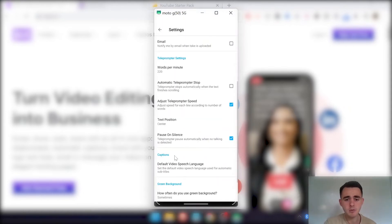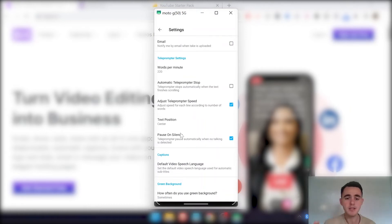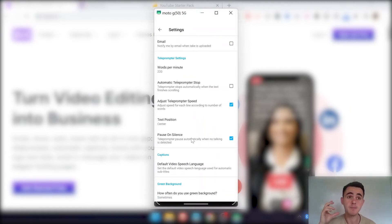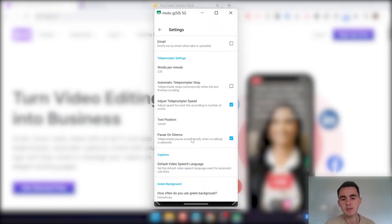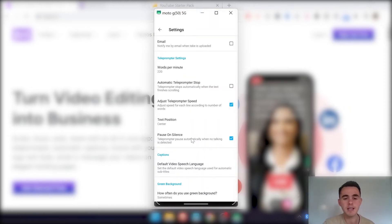And then this one, pause on silence. So this is where the teleprompter will pause every time you stop talking. And that's quite handy if you just need to take a break or anything like that. And then you can obviously edit it out. So I'll show you how this works inside the actual recording in a second.